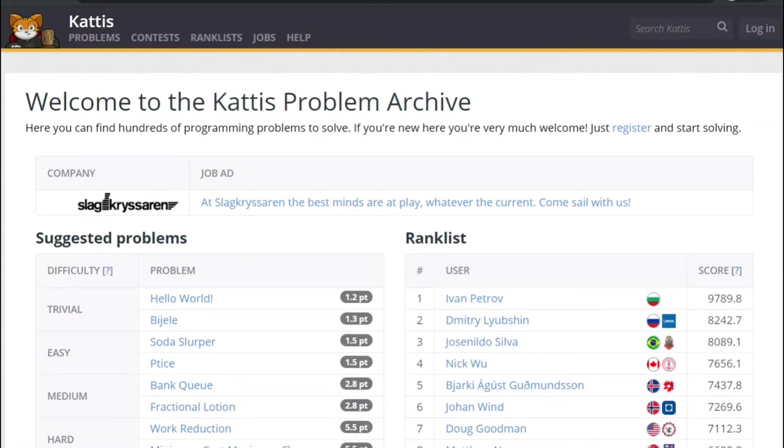Let's solve a programming problem. Since this is my first video, I'm going to start with the easiest problem on the online program competition judge, Kattis.